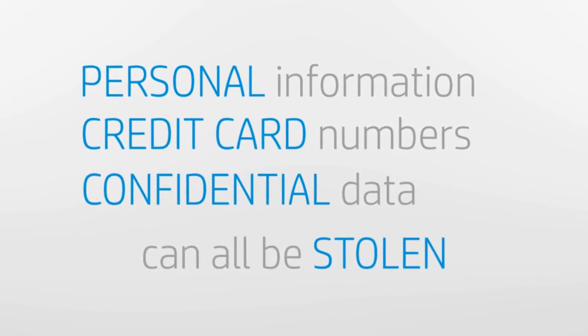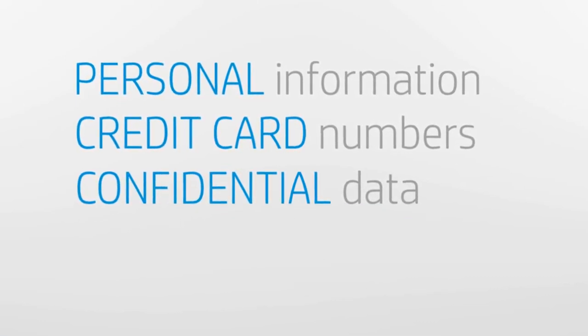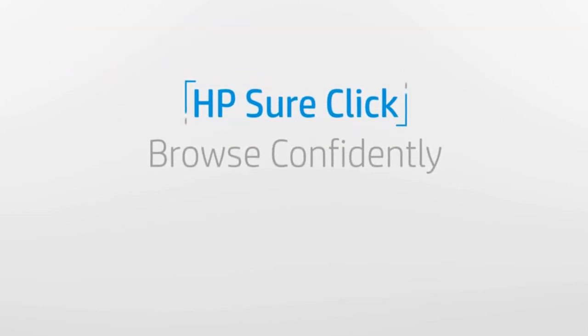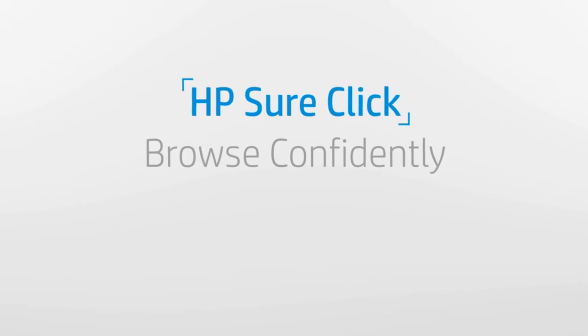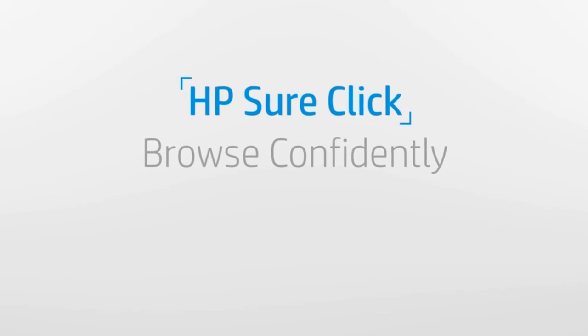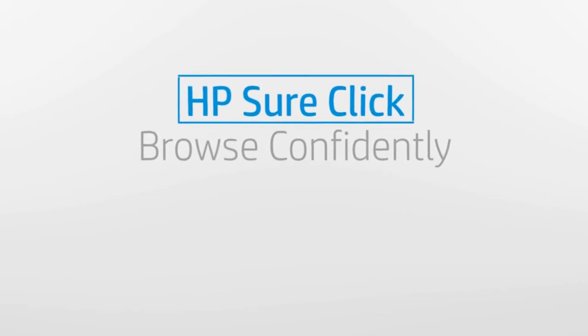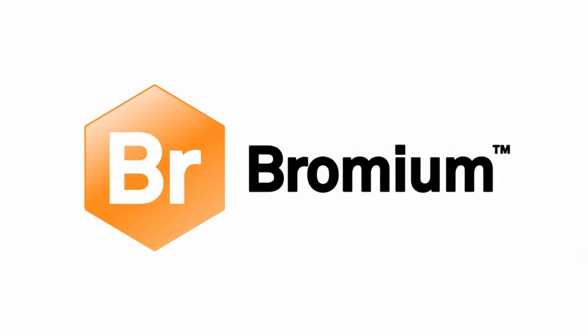This all sounds terrifying, but don't worry, you can browse confidently now with HP SureClick. We are very excited to show you how HP SureClick can protect you from web browser attacks. We've developed this technology along with Bromium.